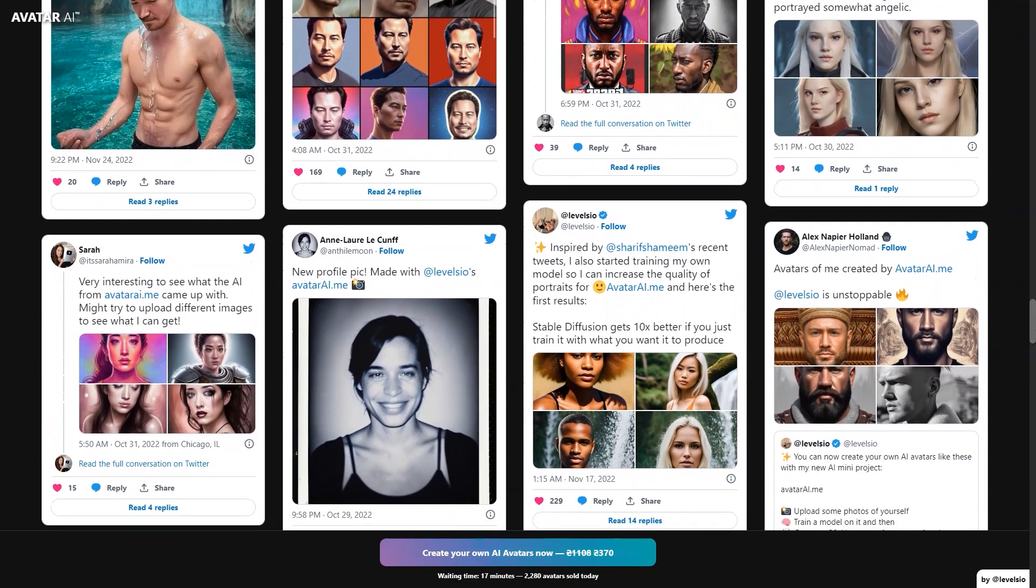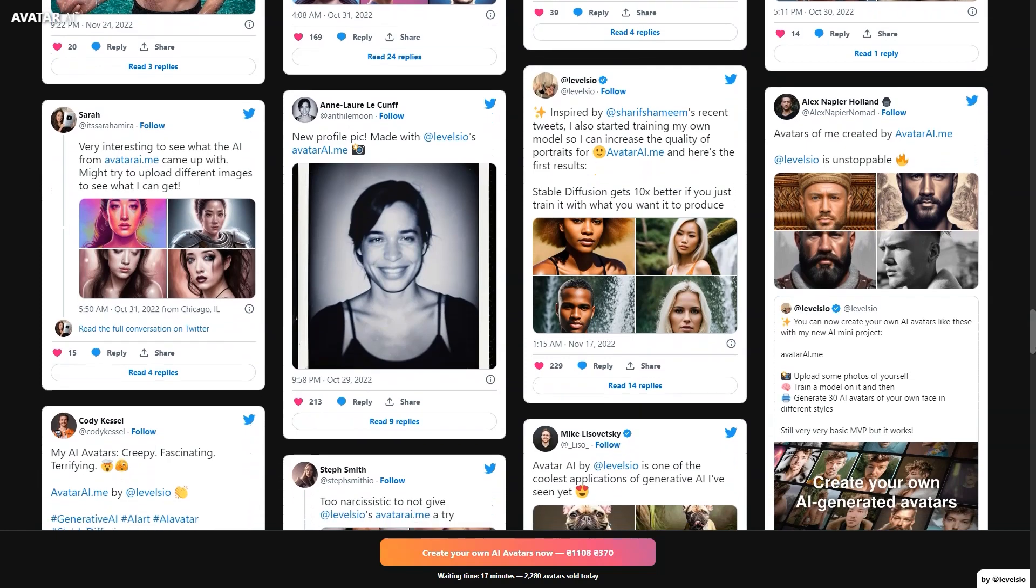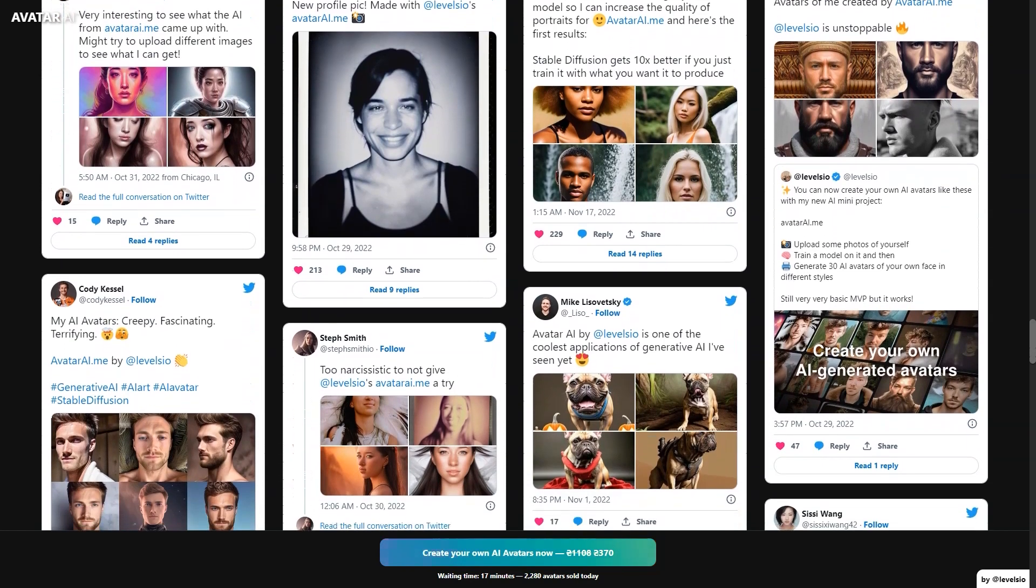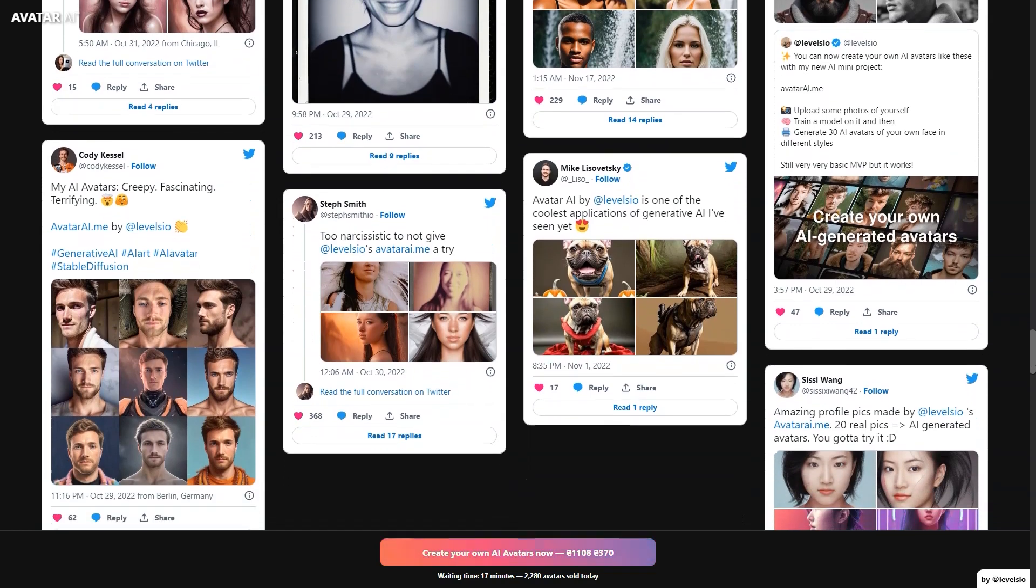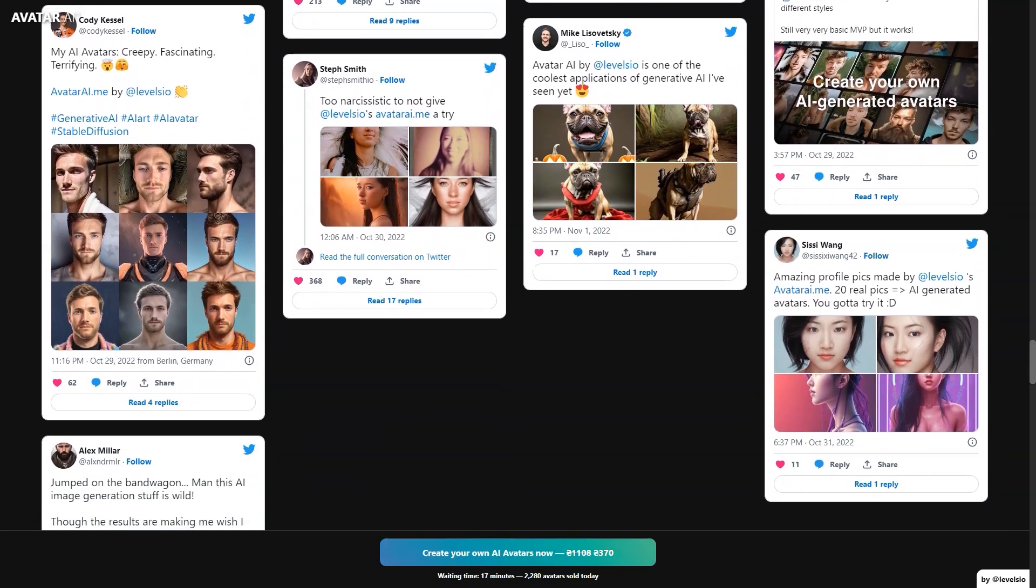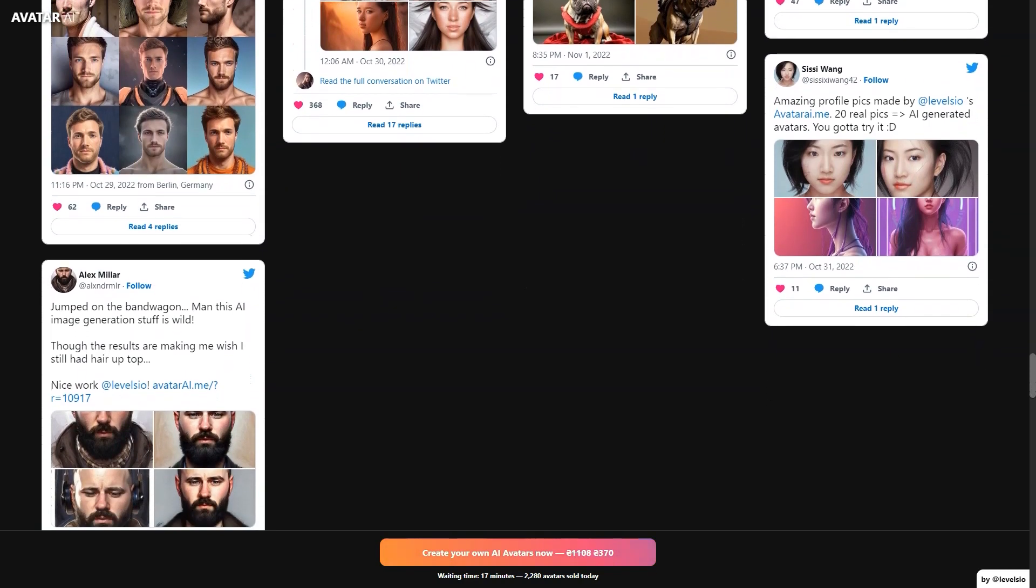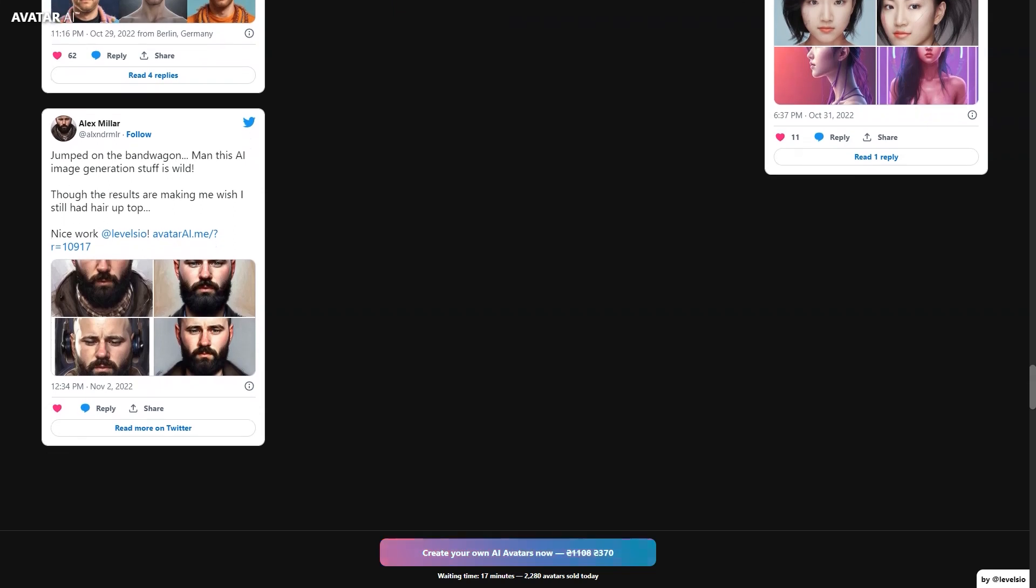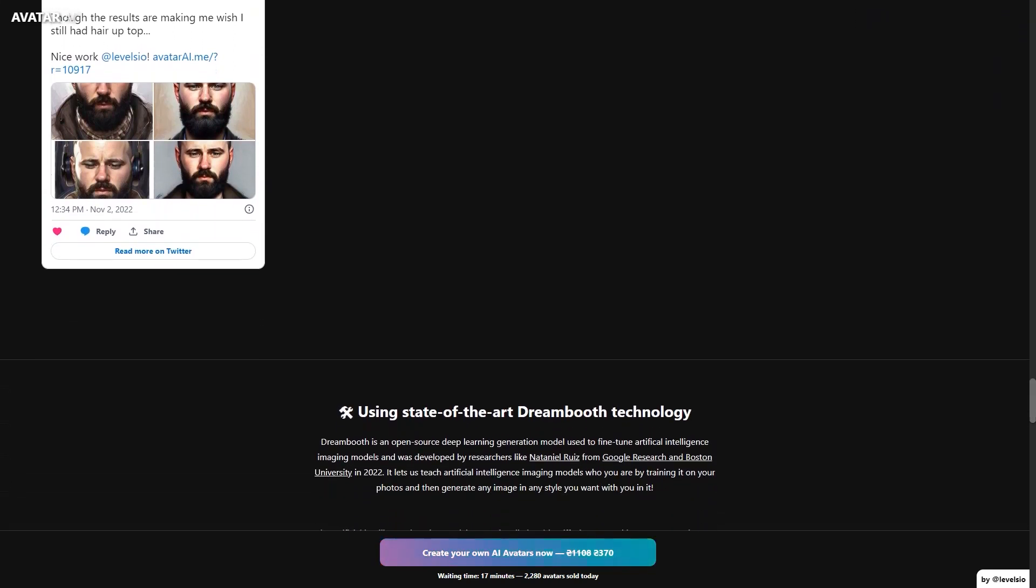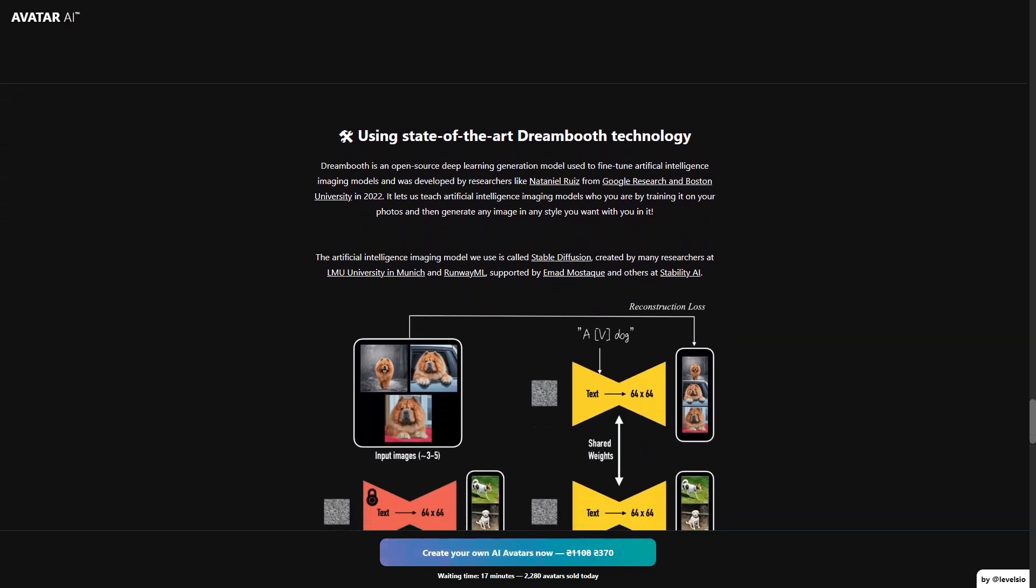But unfortunately, they do not accept PayPal or cryptocurrency and do not plan to in the near future. In addition to creating AI avatars and photos, Avatar AI also offers other features that make the experience even more enjoyable. For example, users can use the built-in photo editor to adjust the brightness, contrast, saturation and other settings for each avatar. This way you can fine-tune your avatars to make them look even more like you or adjust the style to your preference.